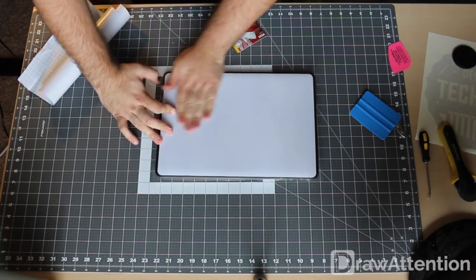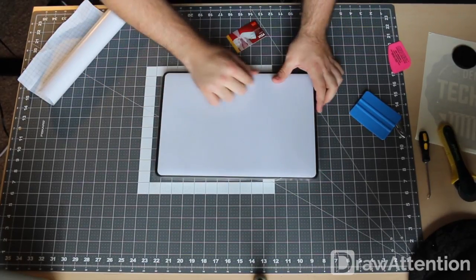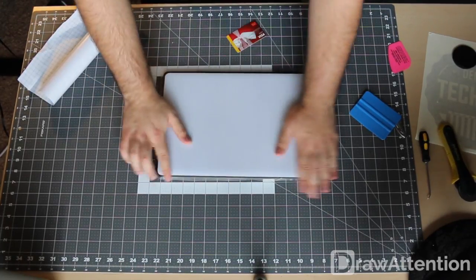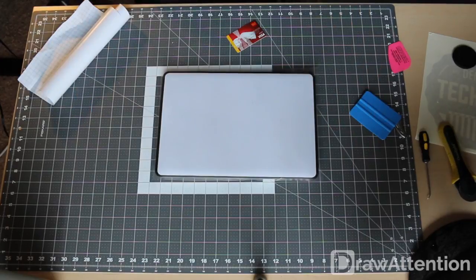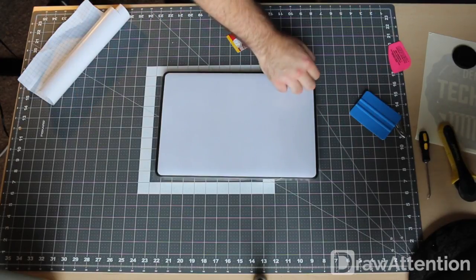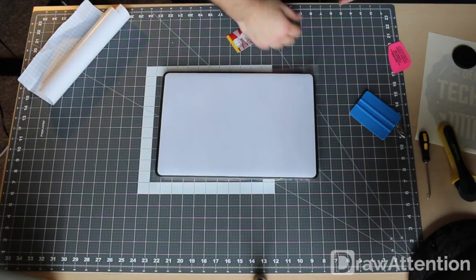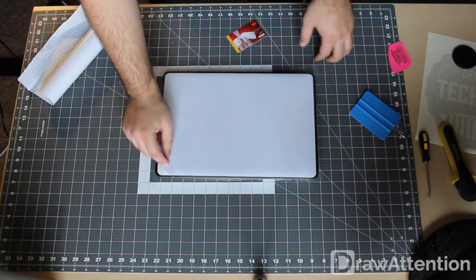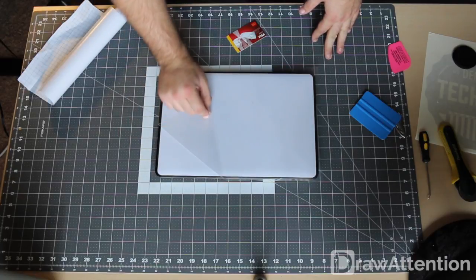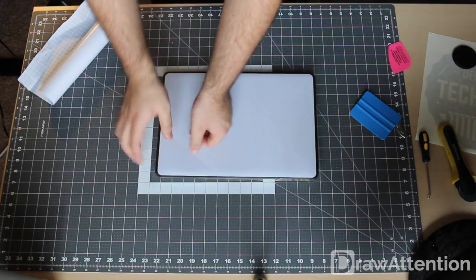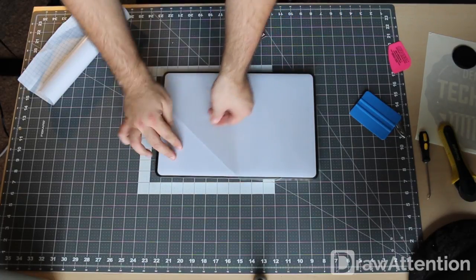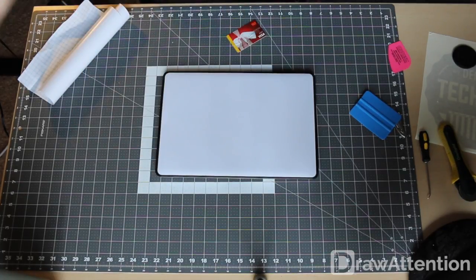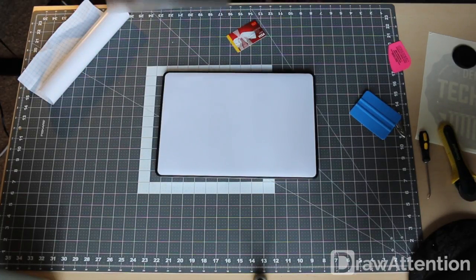Seal the edges, make sure it all looks good. Looks great.